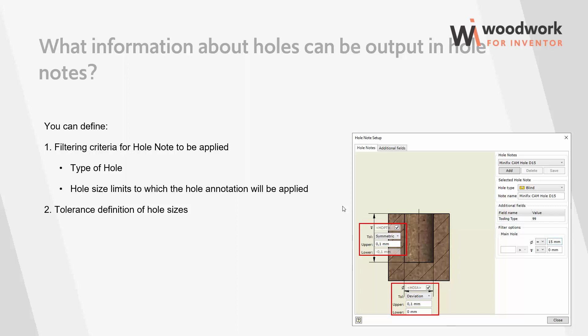For example, we have a hole of 8mm. Due to the specifics of CNC, we are forced to model a hole of exactly 8mm for a blind drill, and a hole of 8 and 1 tenth of a millimeter for a through hole. However, in the drawing we want to see exactly 8mm in the hole. In this case, we can specify that the diameter of the hole recognized in the model should not be output, but the exact value recorded in the template should be output.